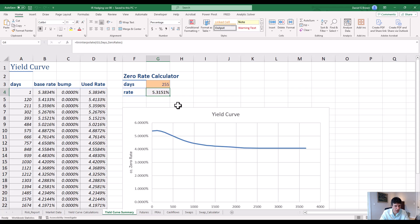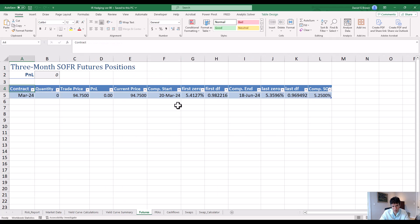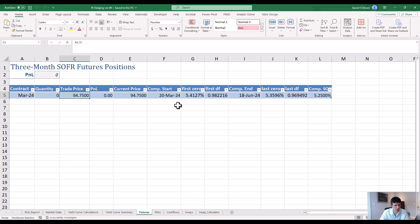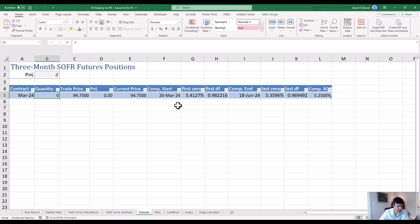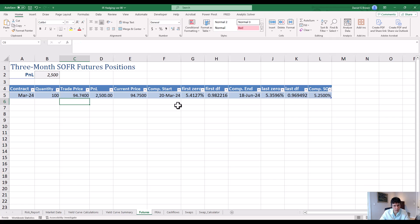We've got three-month SOFR futures positions. Right now there are no positions, but if we had a position it would show which contract, how many, and at what price we traded. The spreadsheet calculates the current price and the P&L from the current price to the trade price. For example, if we traded 100 contracts at 94.74 — that's one basis point per contract, $25 per basis point — the current price is higher and we're long, so we've made 100 times $25, or $2,500.